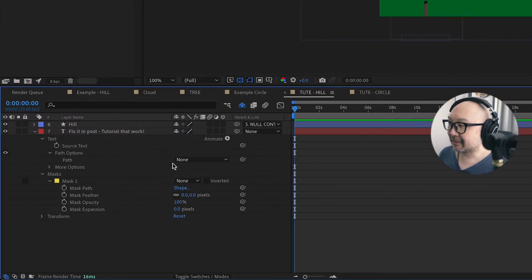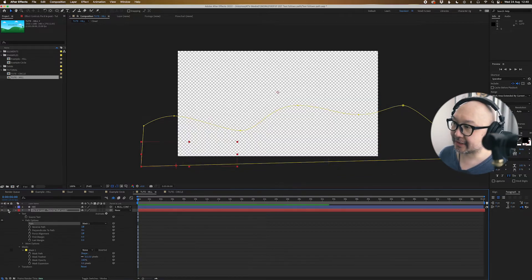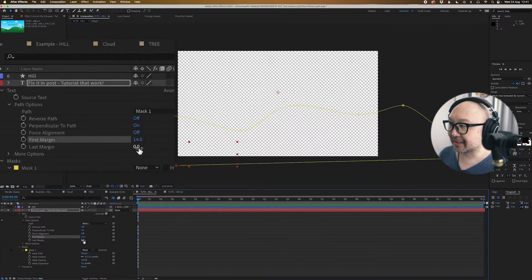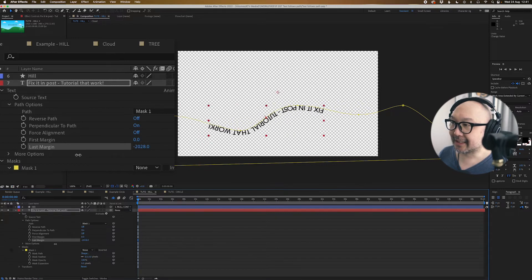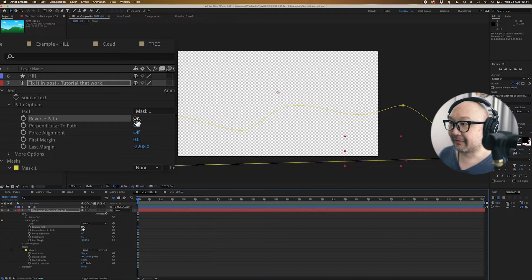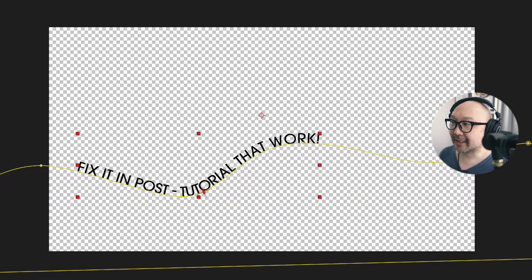If we go down to text and go to path options, you can select a path — we'll select Mask 1. As you can see, the text has disappeared. I'm going to solo this layer and show you where the text is. It's actually hidden in this corner, so we need to adjust the last margin. Let's go back as far as we can — and there you can see the text, but it's upside down. So we're going to click on Reverse Path and that'll fix that up for us, though it's now gone the other way, so we'll adjust the margin until we get to where we want to be.